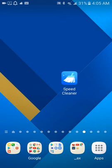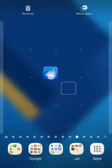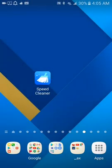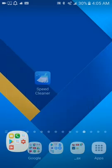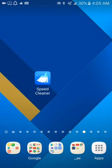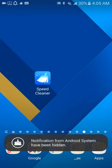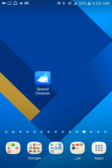All right, guys. Check out this app, Speed Cleaner, on the Play Store. Download it. Test it out. If you don't like it, uninstall it. If you like it, stay with it. Check out more of my videos. Subscribe if you like it. Thanks for watching. I'll see you later.